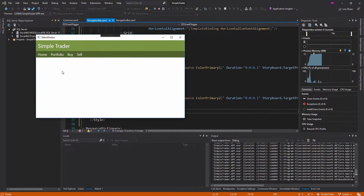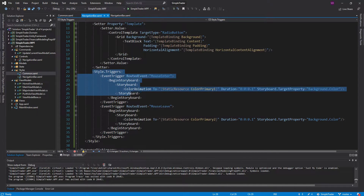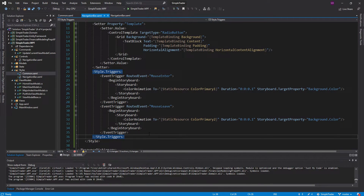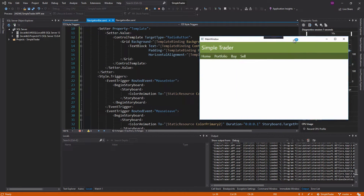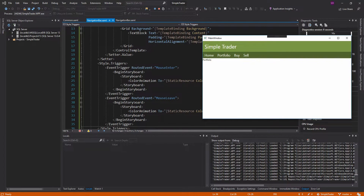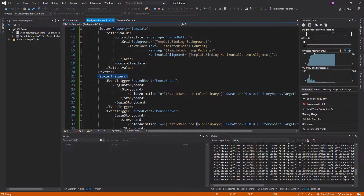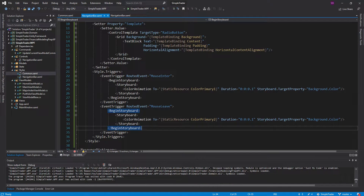Another thing I want to do is have the nav button stay the highlight green color when it's checked. As you can see, when you leave it goes back to the dark green. To implement this, you might think we'd add it in the style triggers, but that won't work — the MouseLeave event would still fire and revert the color even when the button is checked.